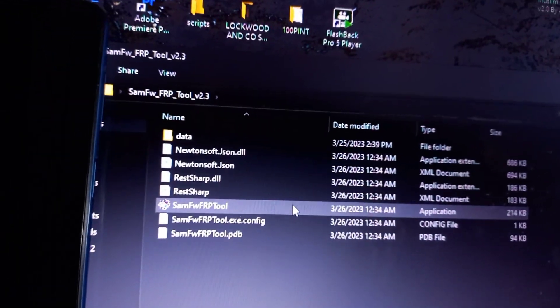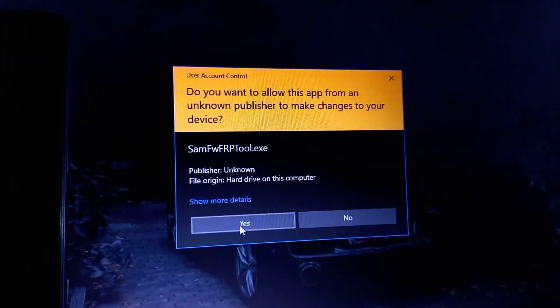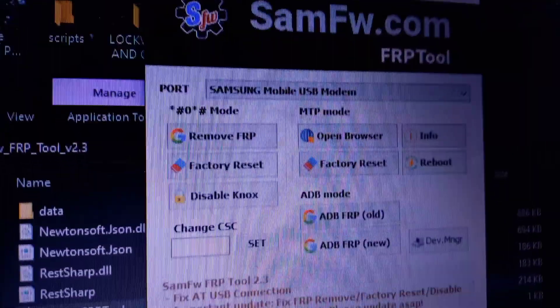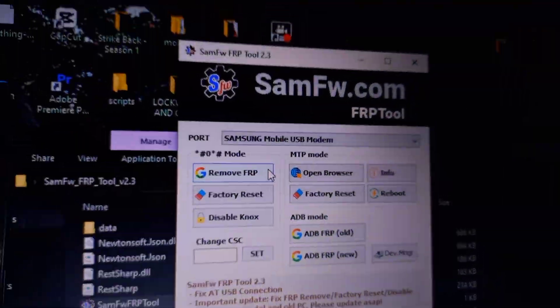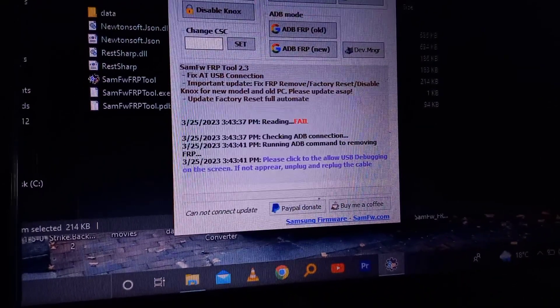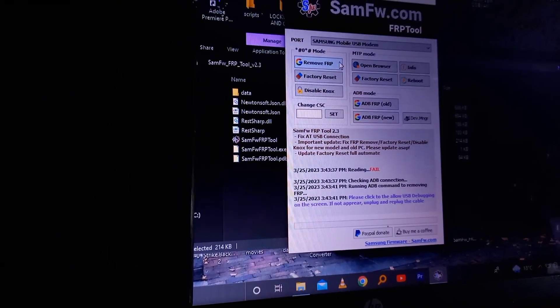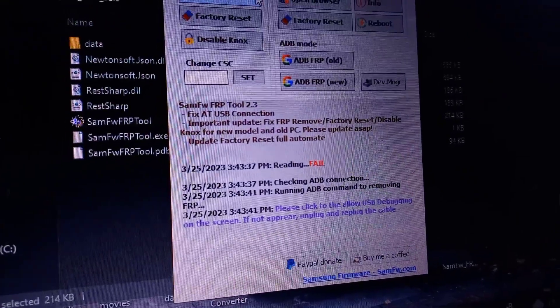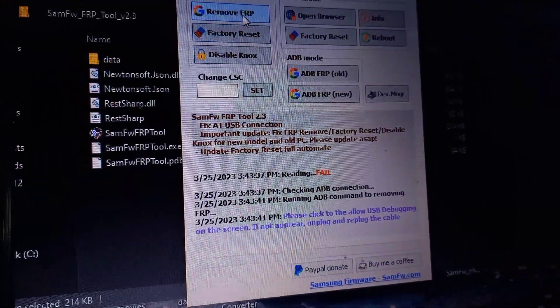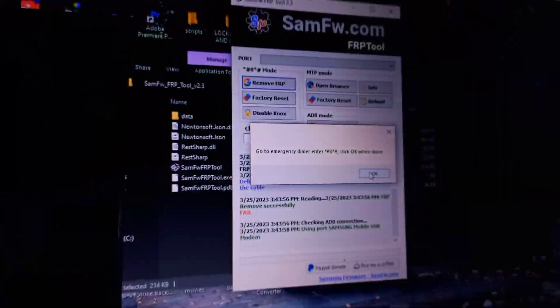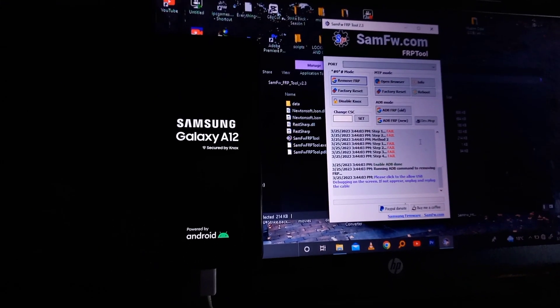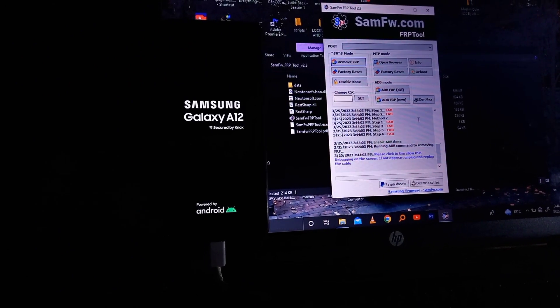Don't panic, don't do anything, and don't disconnect the phone from the PC. Go ahead to the SAMFW tool — this is actually the final step. Then just go and click on Yes, then click on 'Remove FRP'. Once you have clicked on Remove FRP, you'll get a lot of prompt messages, but it won't ask you anything because we had already enabled USB debugging with 'Always allow'.